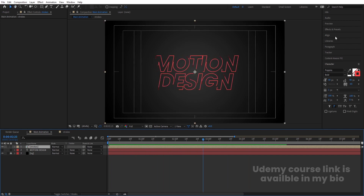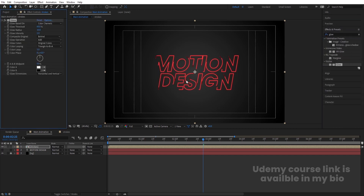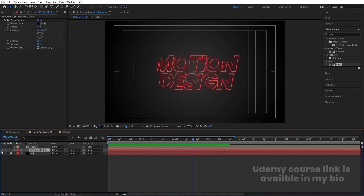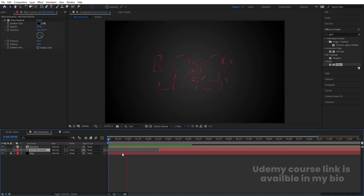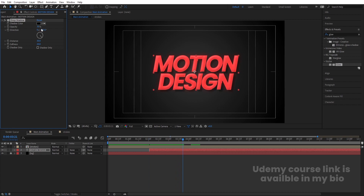Select the Strokes pre-comp, go to Effect and Presets, search for the Glow effect, and double-click to apply. Increase Glow Radius to 50, Glow Threshold to 100, and Glow Intensity to 2. Then select the main 'motion design' text layer and position it so it starts to animate after the stroke animation. If you want, decrease the Drop Shadow opacity to 30 and softness to 30.